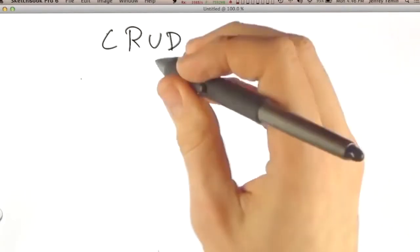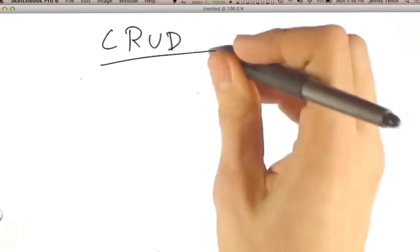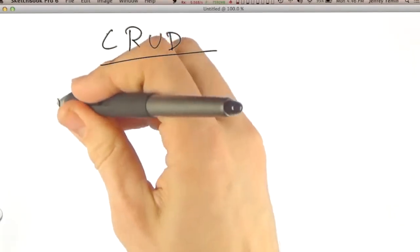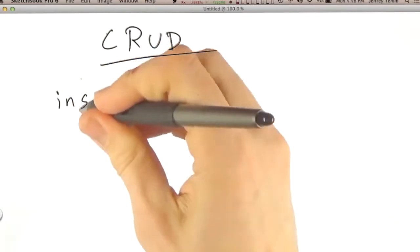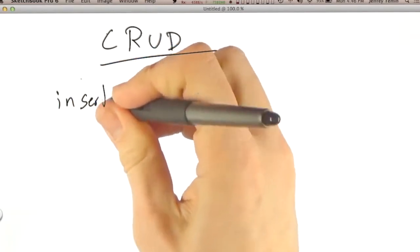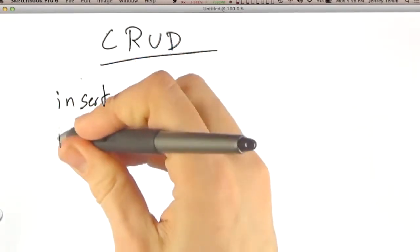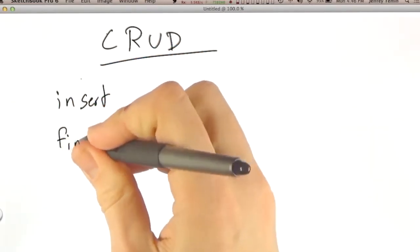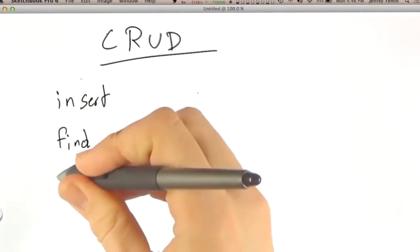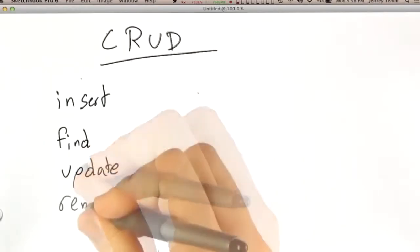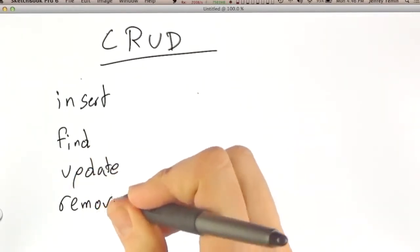If you recall from Richard's lectures about the shell, our operations for CRUD are called insert, find, update, and remove.